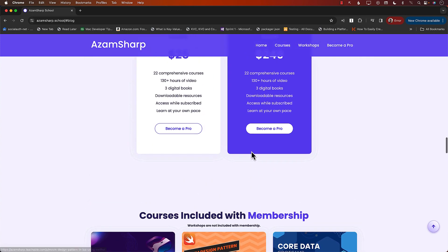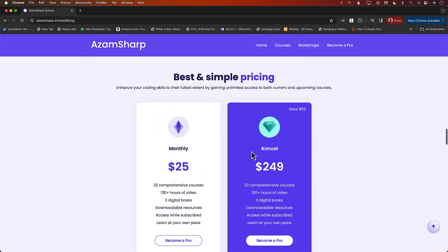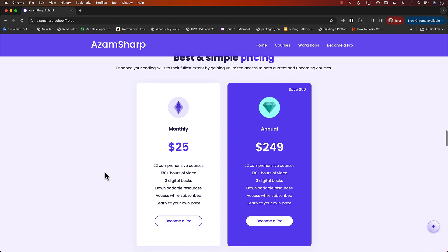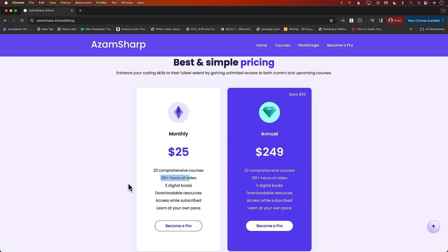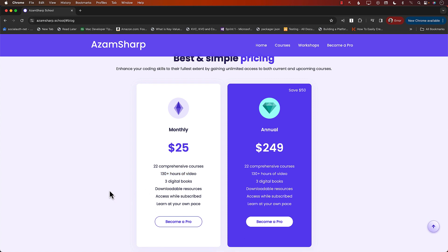Or what most people do is they sign up for a monthly Azamsharp Pro membership account, which gives you access to the 22 plus courses, because I'm always working on new courses. It is around like 130 hours of content. You get digital books, downloadable resources, and much, much more.